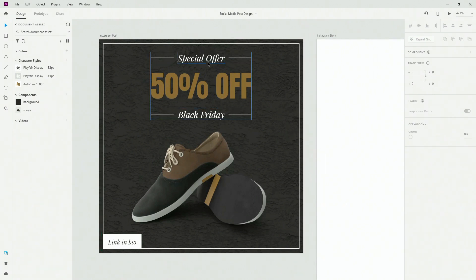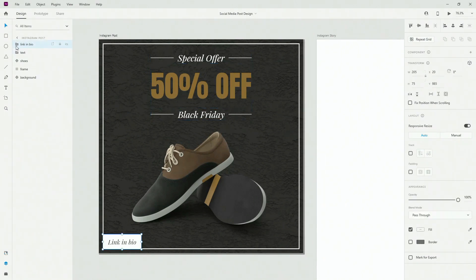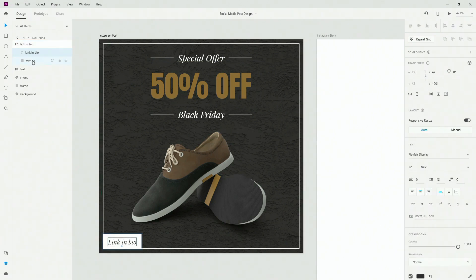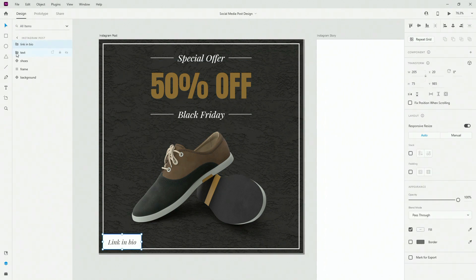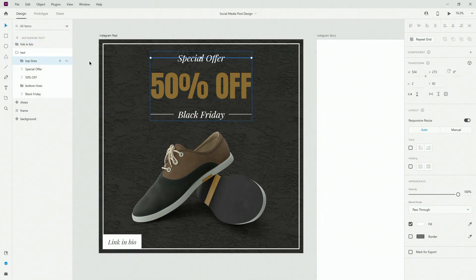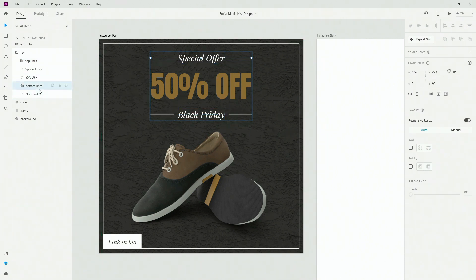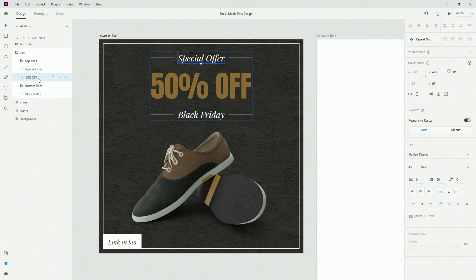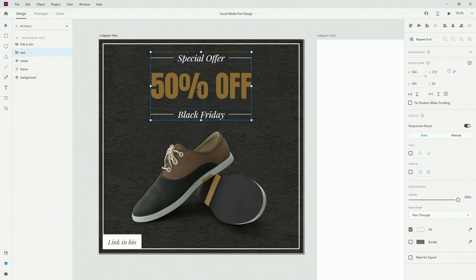If I switch to my layers panel you can see we have a link in bio which contains the text and the text background shape layer. Then we have the text and we have top lines which are these left and right lines, same with bottom line. We have these three texts: special offer, 50% off, and black friday, which is our message that we want to convey in the social media post.